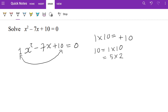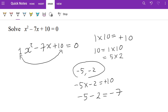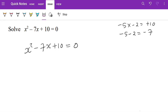We need two numbers that multiply to give plus 10 and add to give minus 7. If you add 5 and 2 you get plus 7, not negative, so we need to put a negative sign in front of both. Trying minus 5 and minus 2: minus 5 times minus 2 is plus 10 (because minus times minus is plus), and minus 5 plus minus 2 is minus 7. That's the right answer.